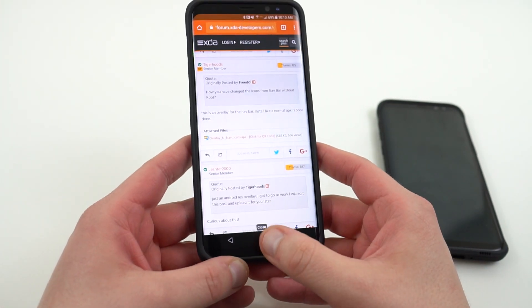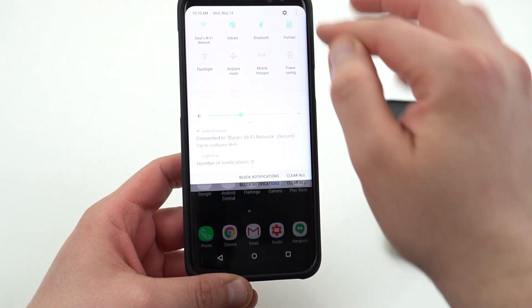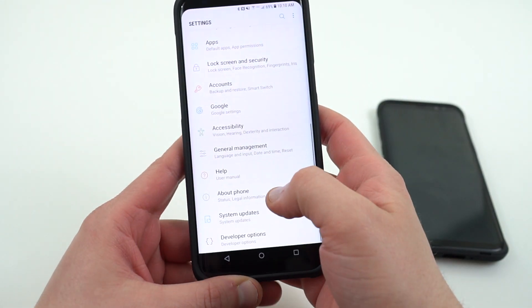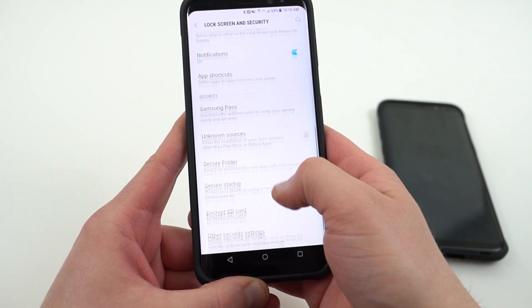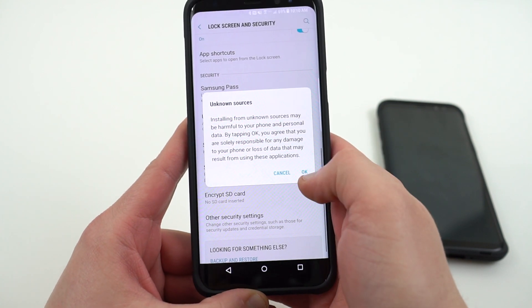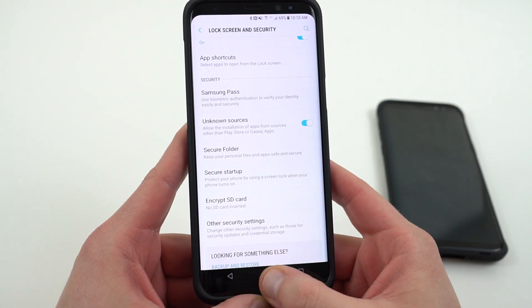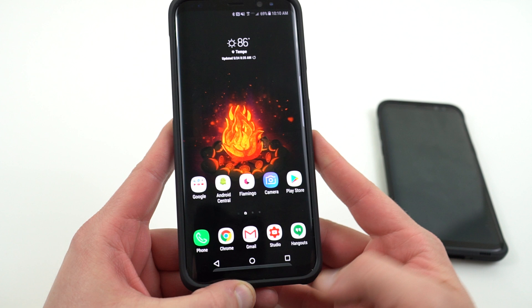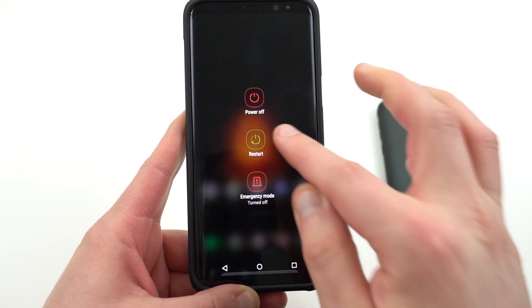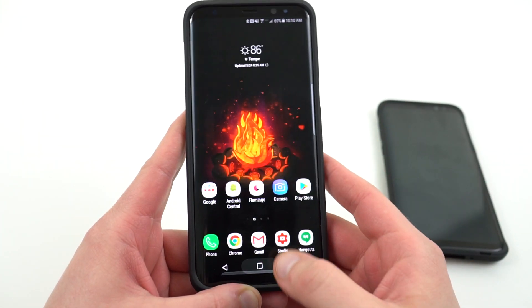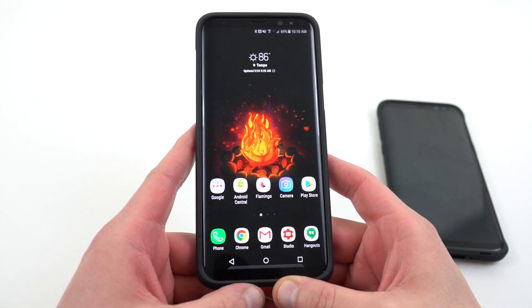You will need to make sure that you enable unknown sources in your settings. Head into security, scroll down to unknown sources, enable that, and hit OK — that way you can install the APK. Once you install it, all you have to do is reboot your phone. Hold down the power button, press restart, and once it restarts you should see your new navbar icons at the bottom.